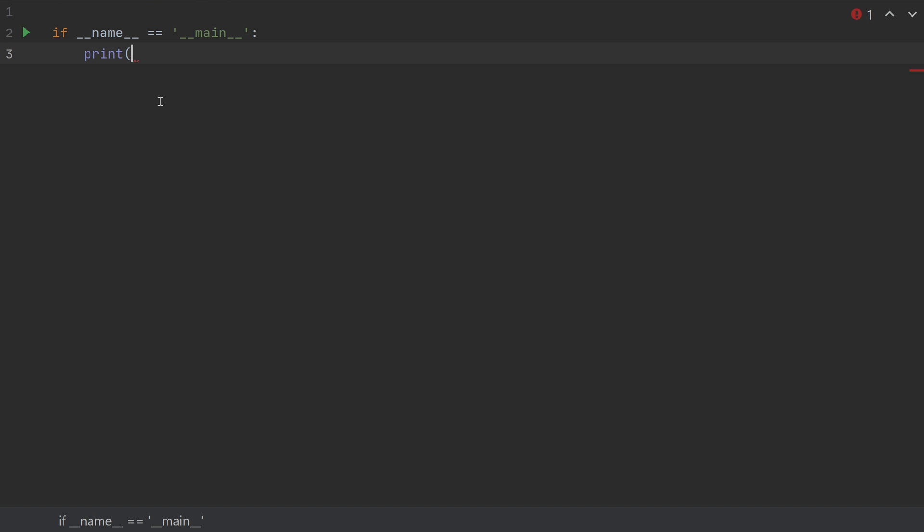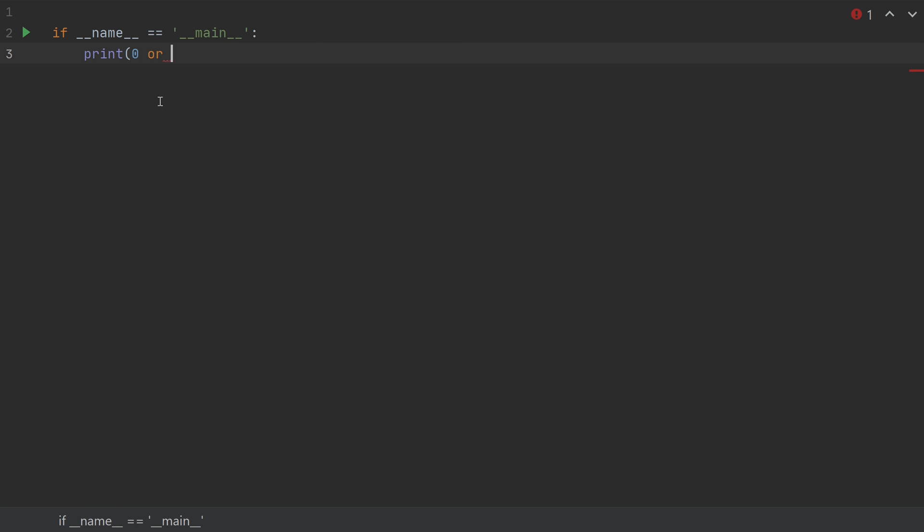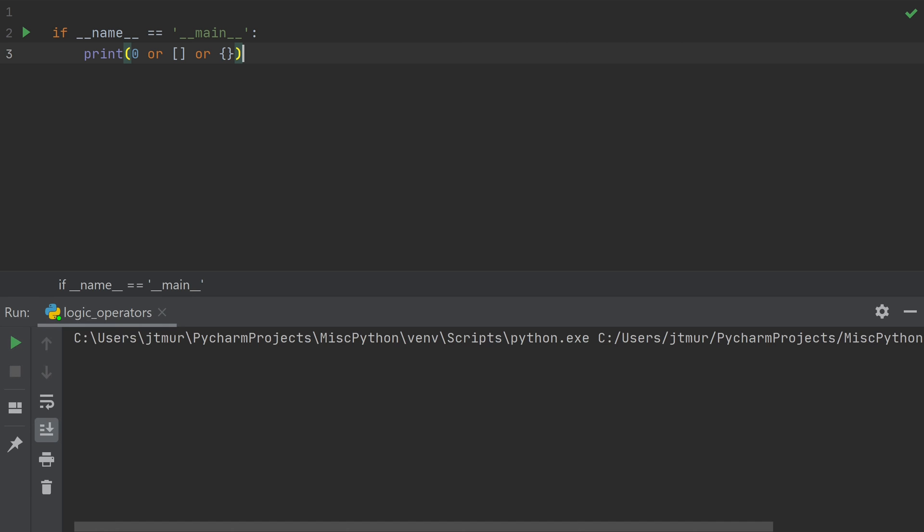If I print out, for instance, 0 or empty list or empty dictionary, what do you think it should print? Well, you might think false, but actually we see that it prints out the empty dictionary. Why is that?